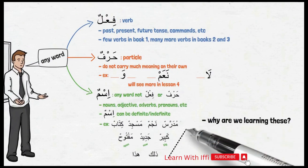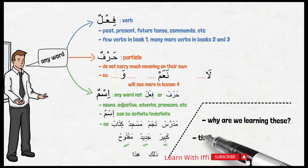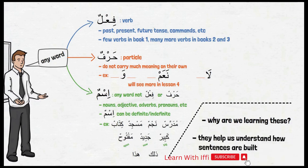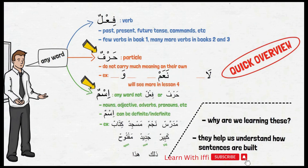Now the question is, why are we learning these categories? Because each category has its own special function in a sentence, and splitting the words into these three groups will help us better understand how sentences are built in Arabic. This was a quick overview of types of words in Arabic. If this grouping still doesn't make complete sense to you, do not worry — I will bring it up many more times. For now, just keep in mind that we are mostly going to concentrate on learning harf and ism in book one.